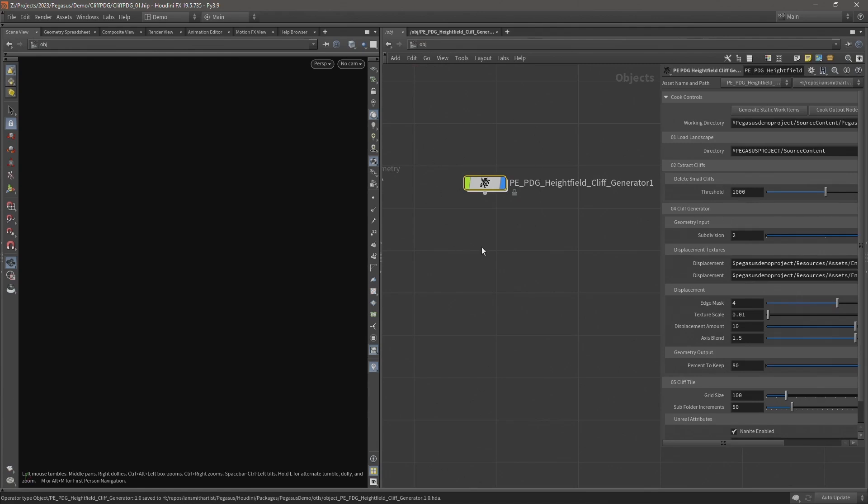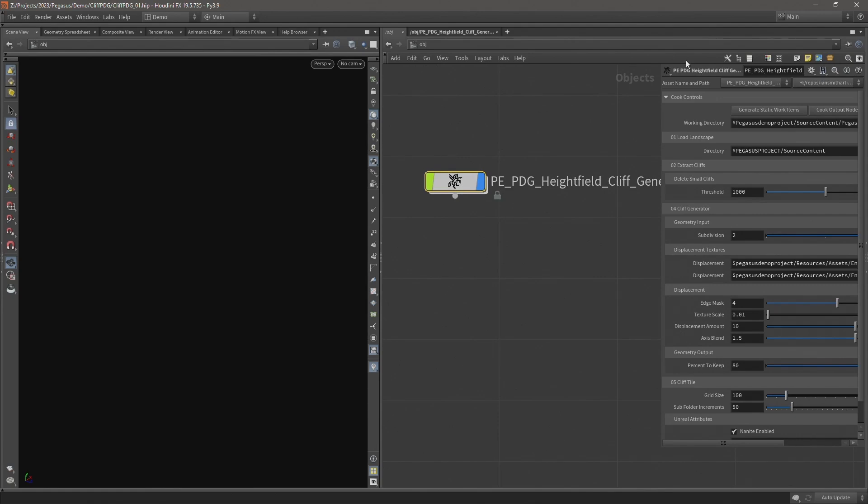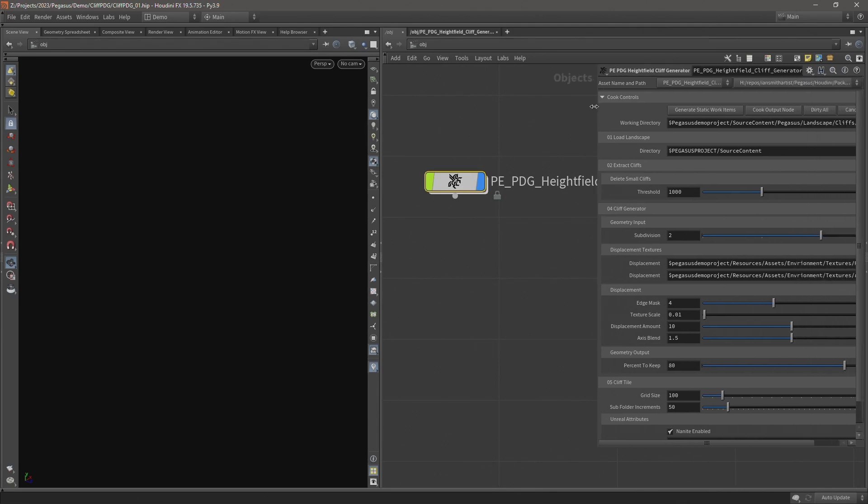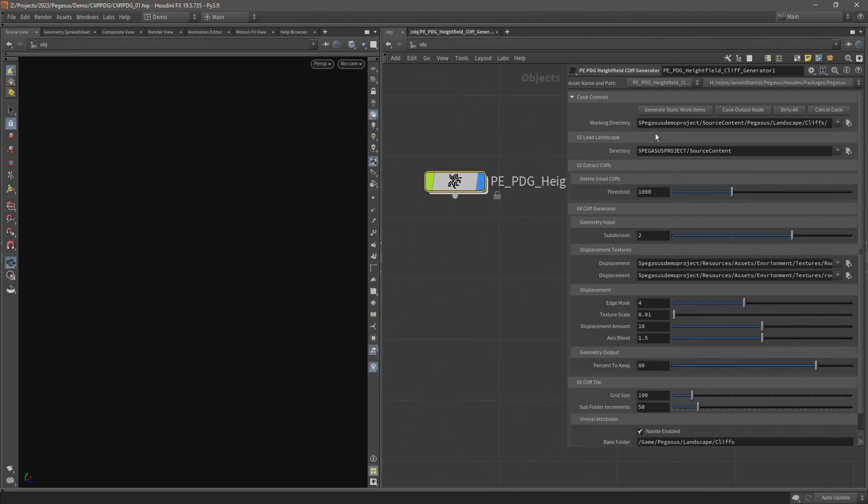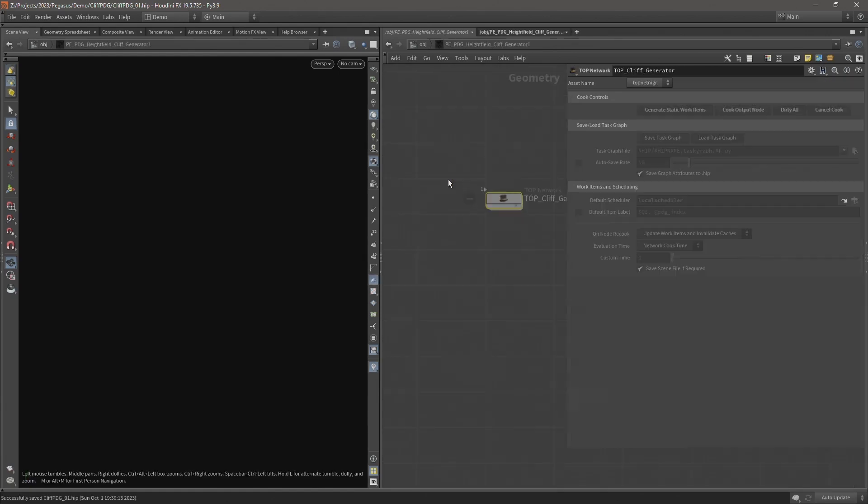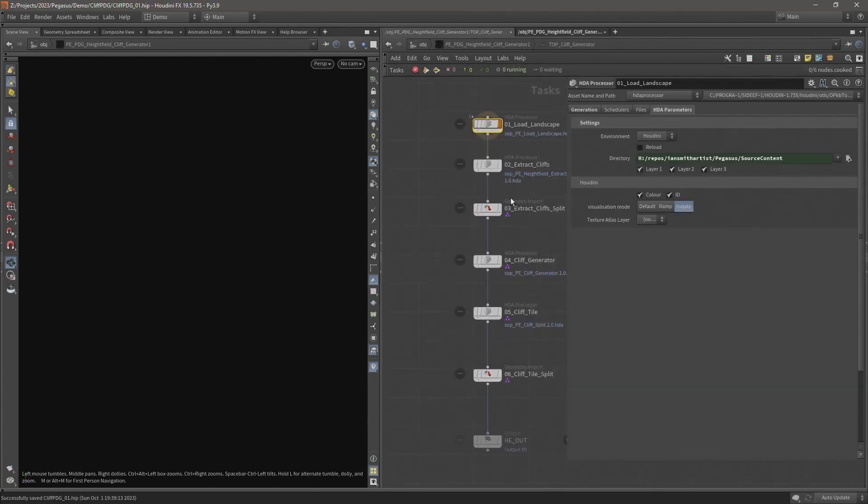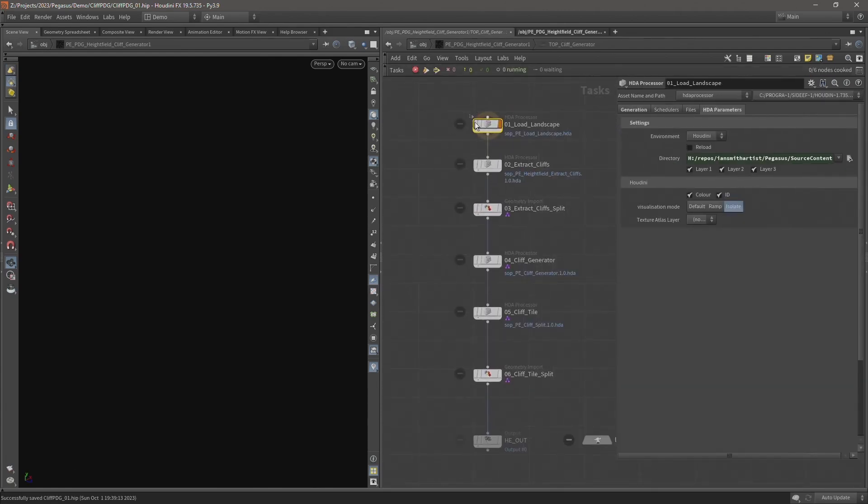So this allows us to work with this digital asset in a multitude of ways. We can just treat it as a digital asset, have access to all parameters here where we can make changes, where we can generate work items or cook the output. Or I can import the digital asset into Unreal and use it with Houdini engine. Or alternatively I can have access to these individual steps if I want to run them from within the TOPS network. So this way it makes the process very flexible.